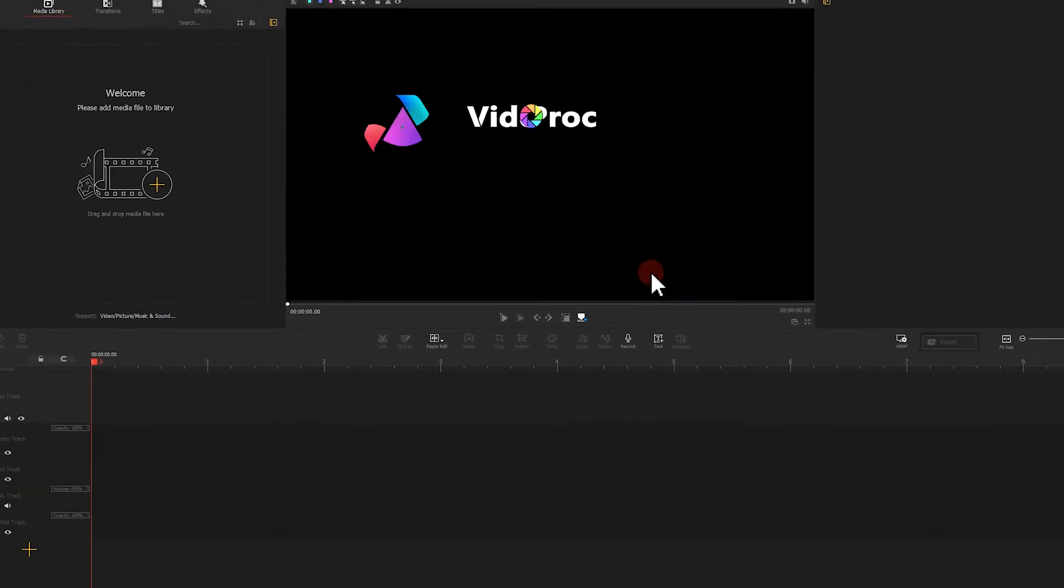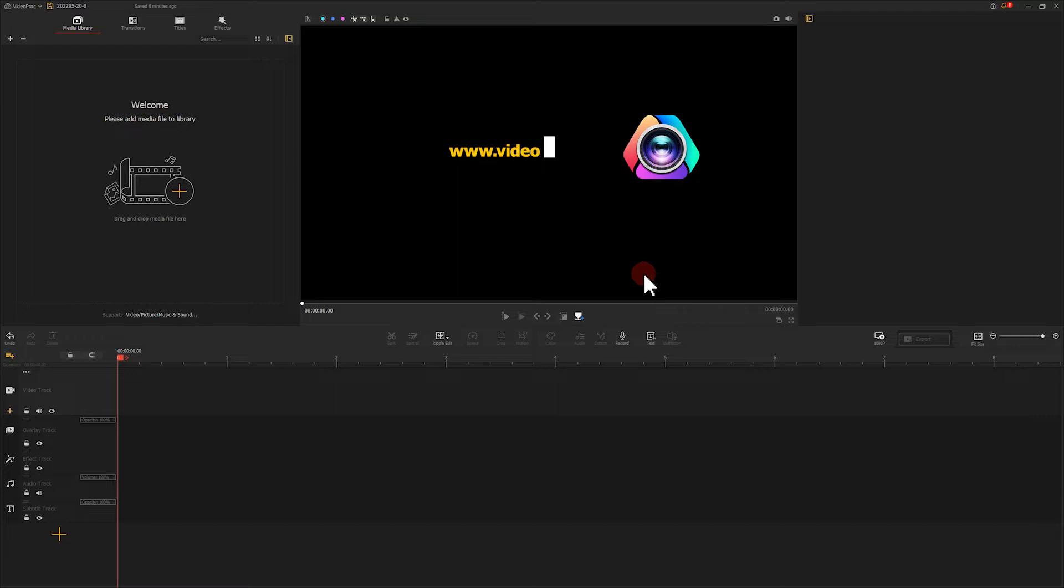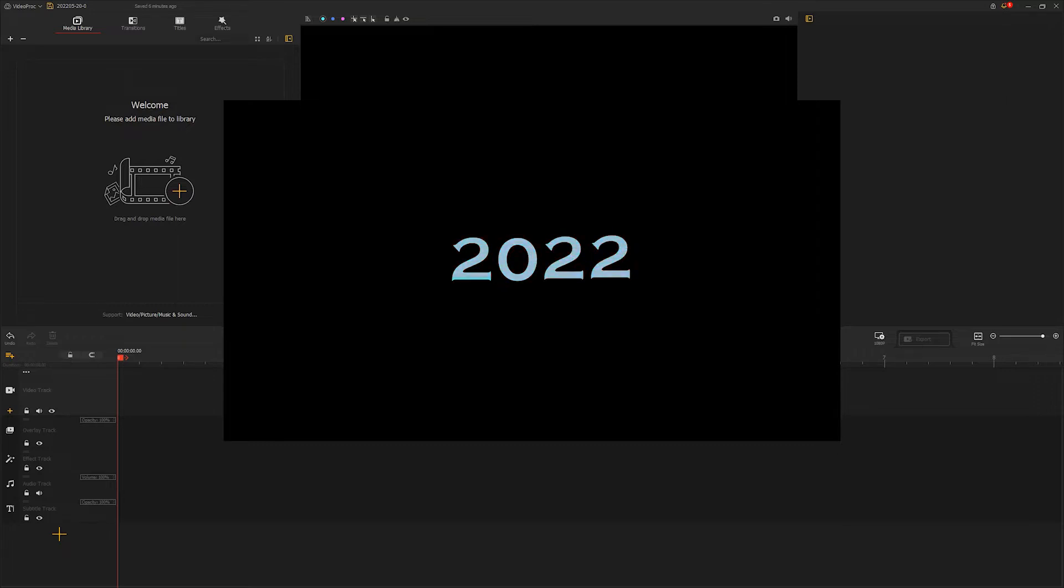If you didn't get this free video editor, click on the link in the comment section to get it on your computer. Let's first create this effect. The color of the text changes along with the water.